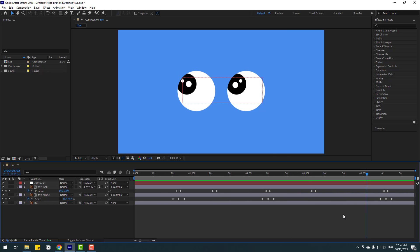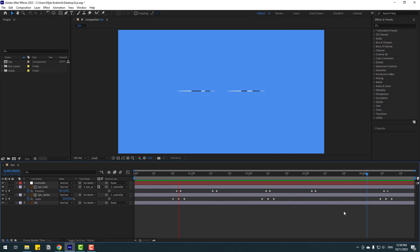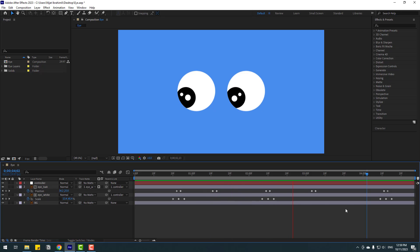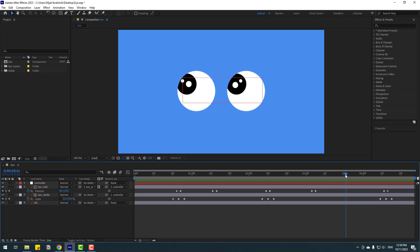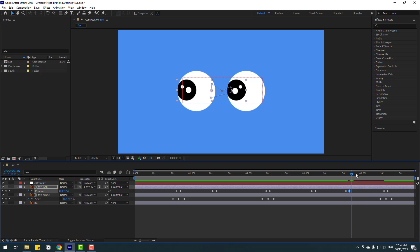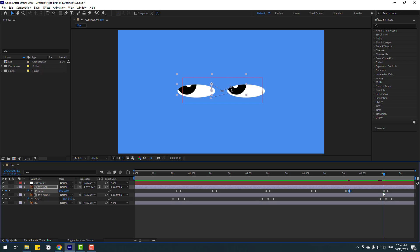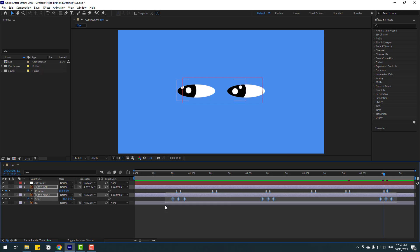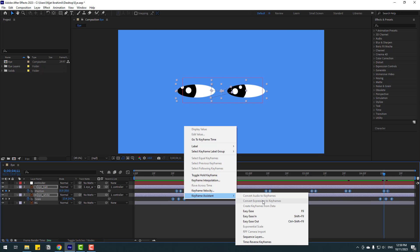Let's play the animation — that's good. We can add more here. Make a new position keyframe, go to two keyframes forward. Select the last keyframe, copy it, then go here, select this keyframe, and Ctrl+V to paste. Select all these keyframes and right-click, then choose Keyframe Assistant, Easy Ease, or press F9.